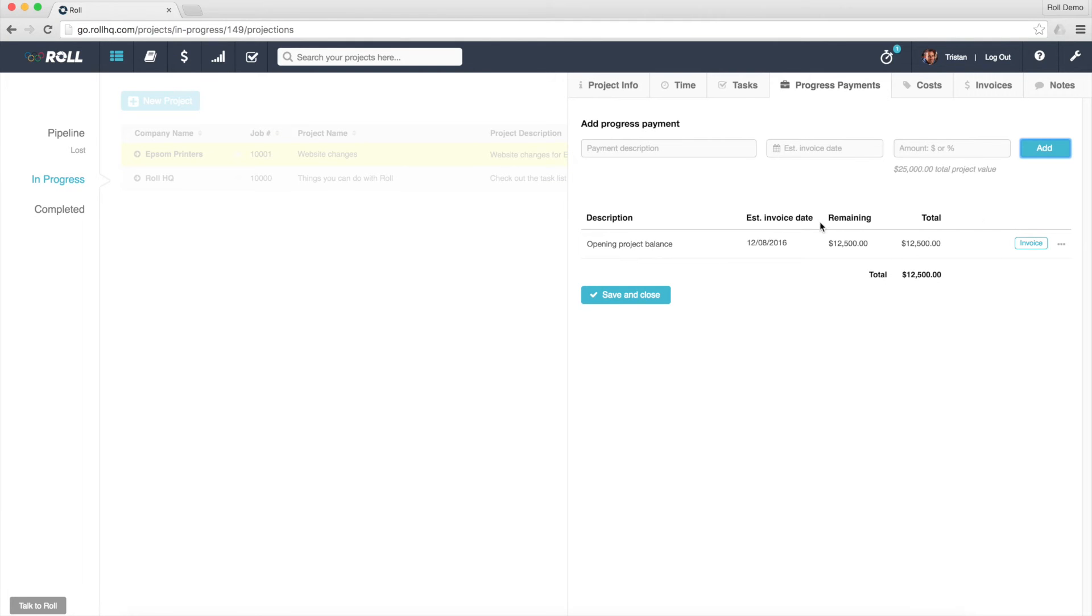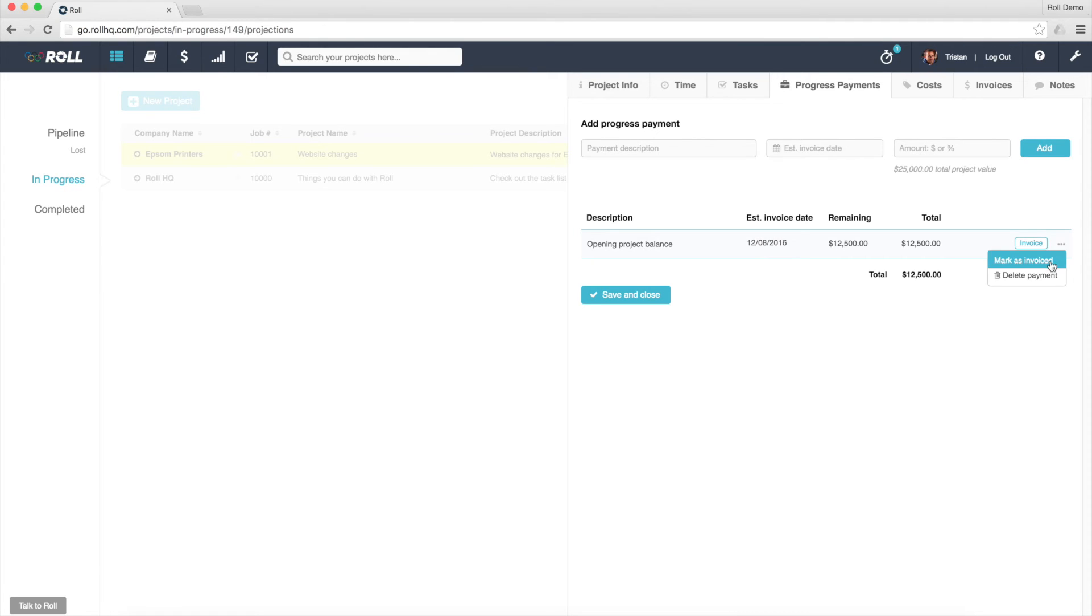So now what I've done is I've generated Progress Payments for half of the value of the project. All I want to do is I don't want to generate an invoice, but I just actually want to mark this as invoiced, and now that's marked $12,500 as being invoiced already without actually generating an invoice for that amount.